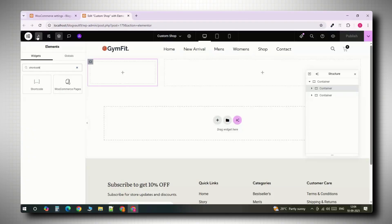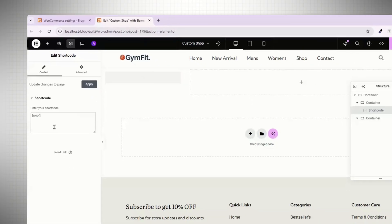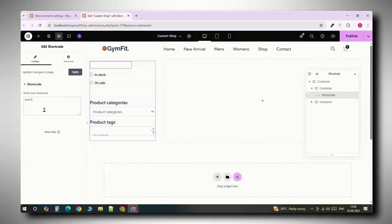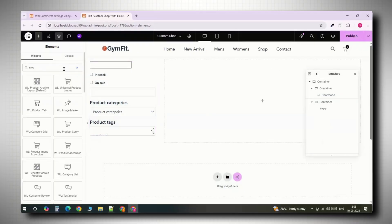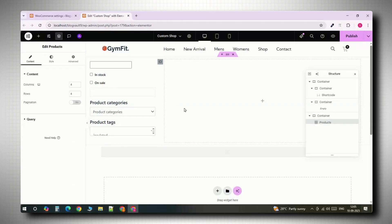Back in Elementor, drag a shortcode widget in the left column and paste woof. That instantly adds the filter we just set up. In the right column, search for the WooCommerce products widget and drop it in. This will show all your products.